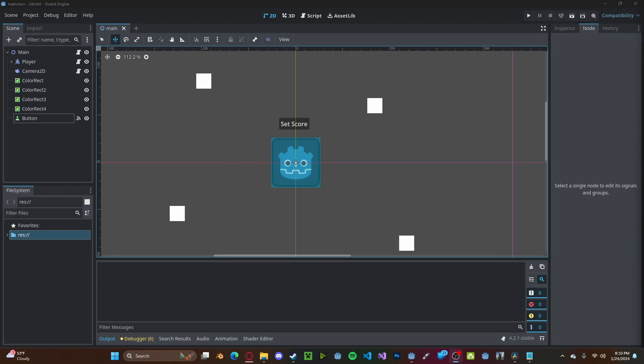As always, I will be leaving a link to the Godot Steam documentation in the description down below for you to learn more about leaderboards. I hope you found this tutorial helpful. If you have any questions or comments, please leave them in the comments below and don't forget to like and subscribe. Thank you!